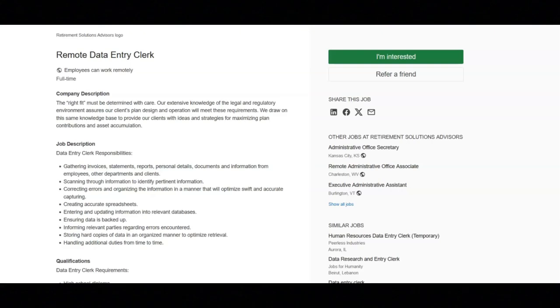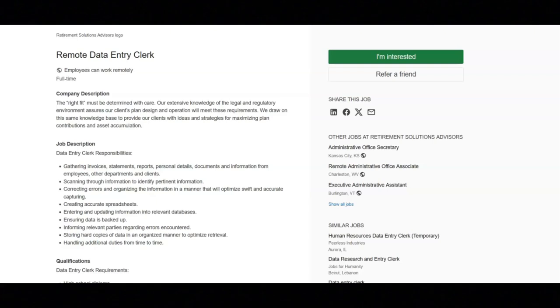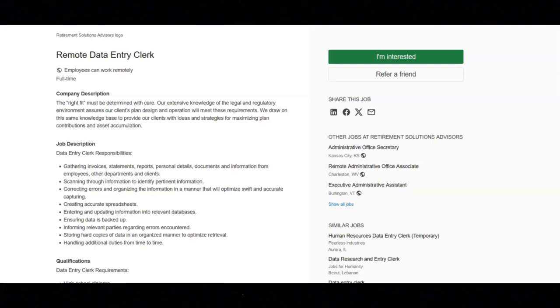The next job is with retirement solutions advisors and they are looking for a remote data entry clerk. Regarding the responsibilities for this job, you will be gathering invoices, statements, reports, personal details, documents, and information from employees, other departments, and clients. You will be scanning through information to identify pertinent information.